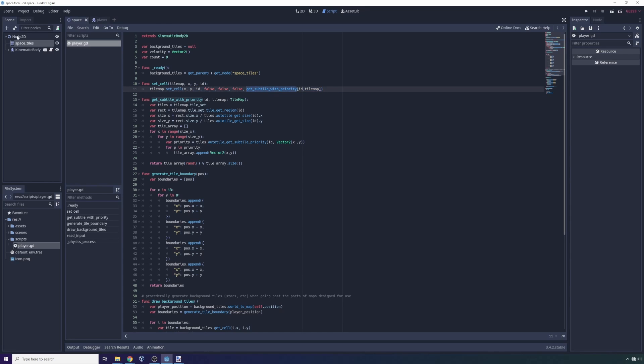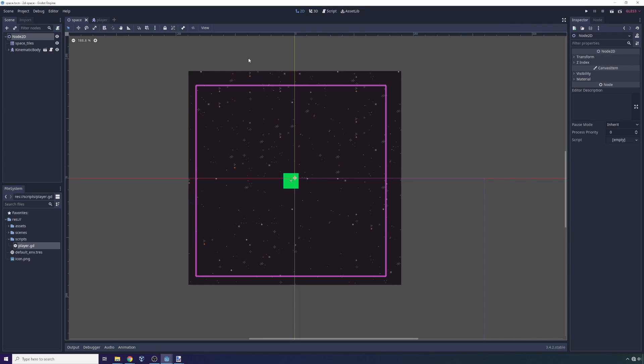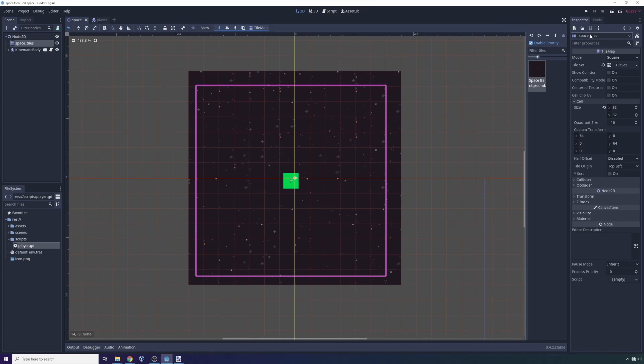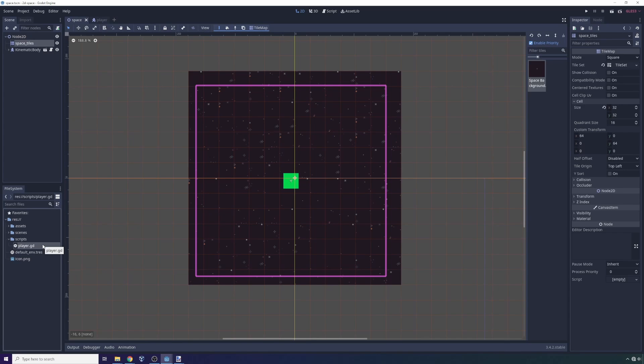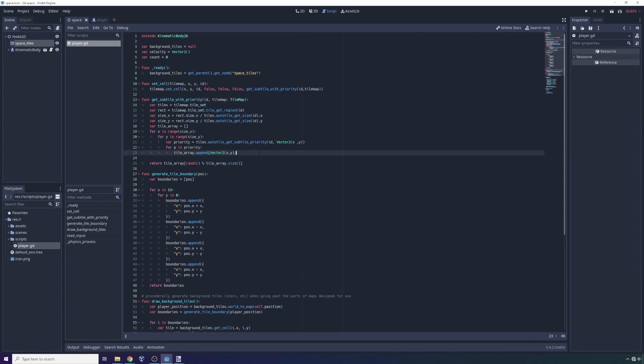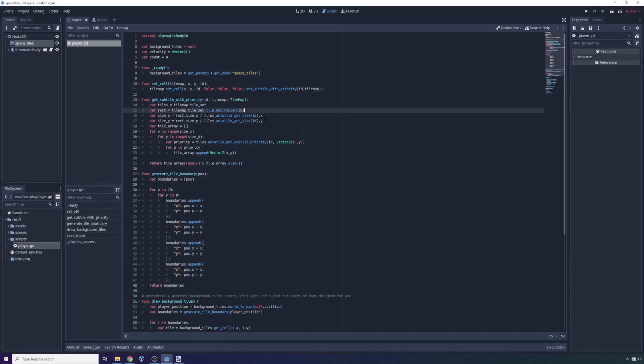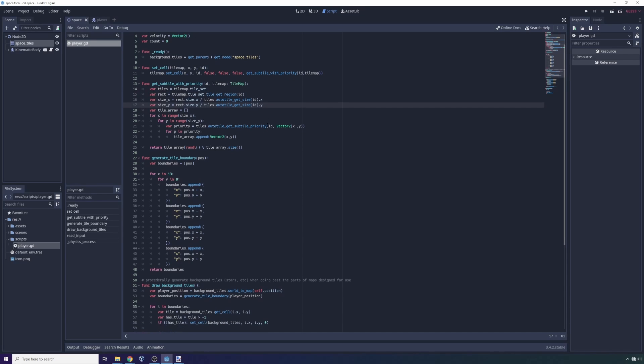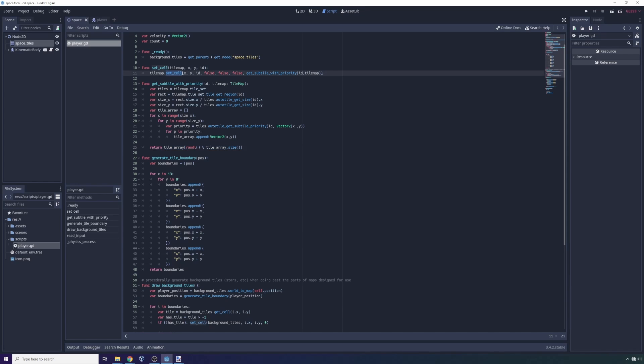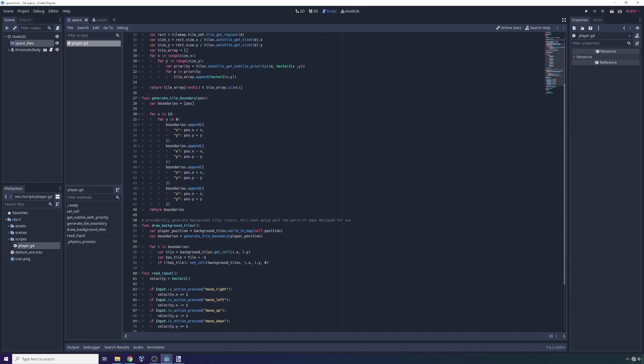a subtile using the priority field right here that allows us the capability to set random tiles. So then we have this get subtile, or sorry, get subtile with priority function that I wrote. And inside of this function, what you're going to do is effectively just grab a subtile of the correct size and you're going to return it to the tile map set cell function and place it on the map.